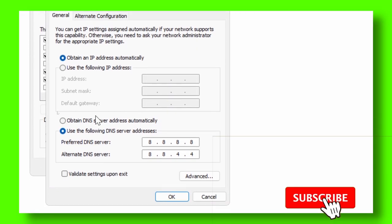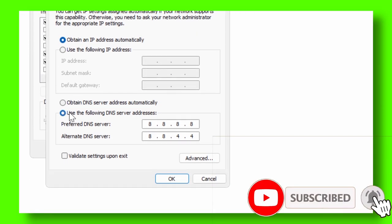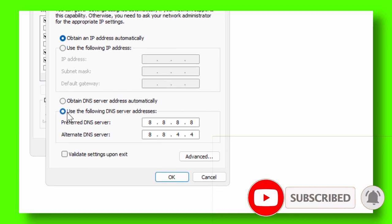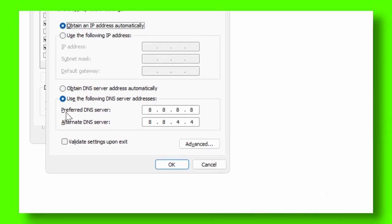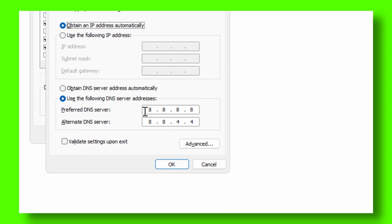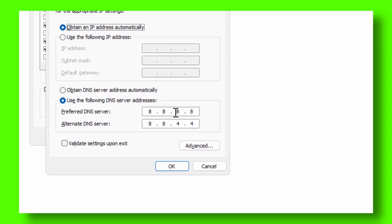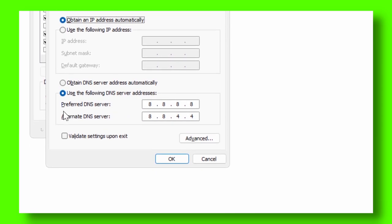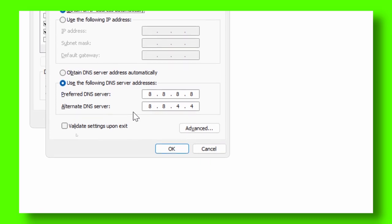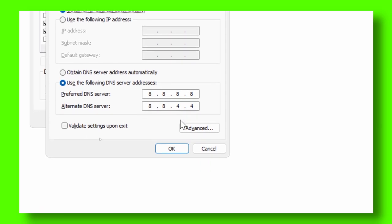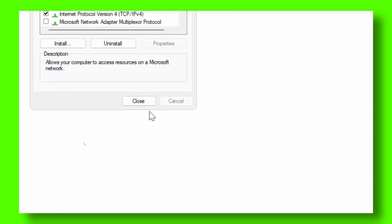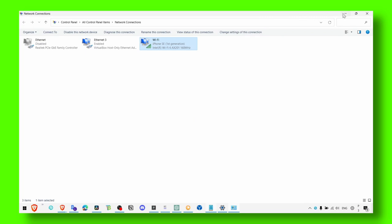And here check 'Use the following DNS server addresses' exactly like here. And then in Preferred DNS Server, make sure you type 8.8.8.8, and in Alternate DNS Server make sure you type 8.8.4.4. Click OK and close.